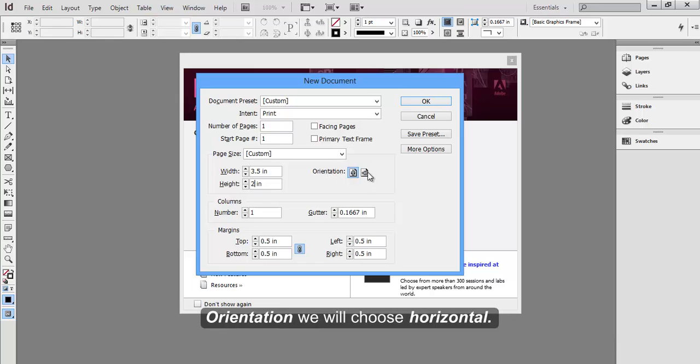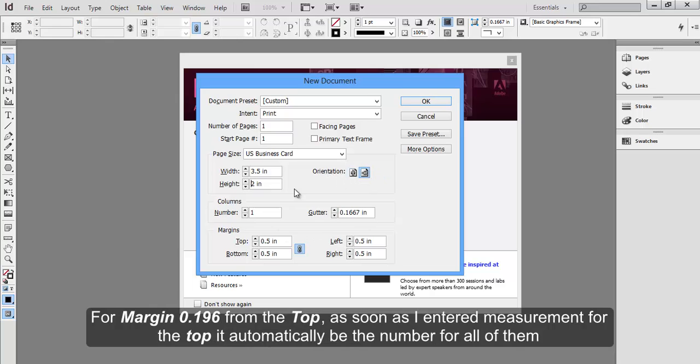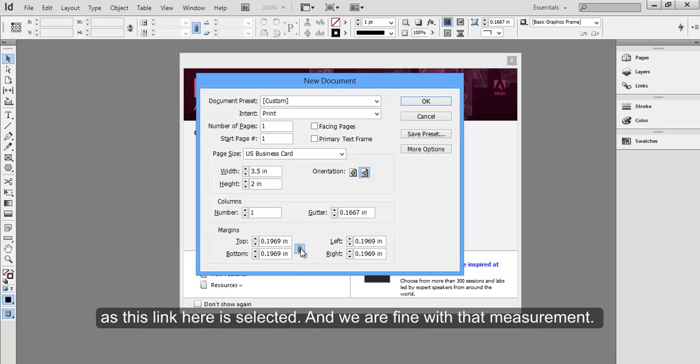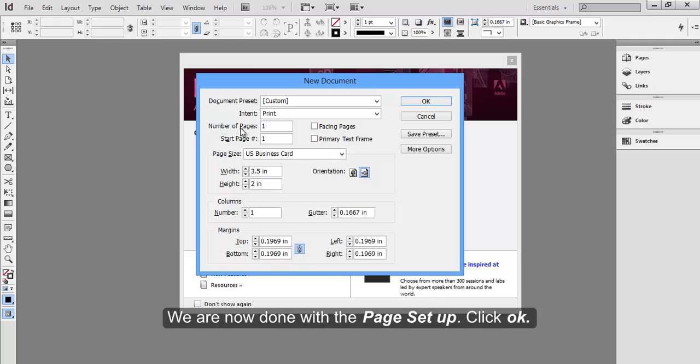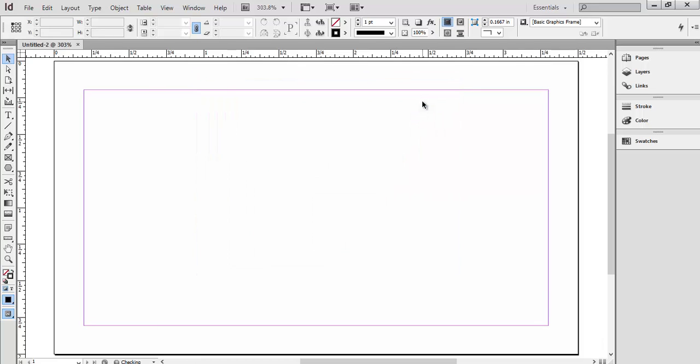Orientation, we'll choose Horizontal. For Margin, 0.196 from the top. As soon as I entered measurement for the top, it automatically entered the number for all of them, as this link here is selected. And we are fine with that measurement. We are now done with the Page Setup. Click OK.